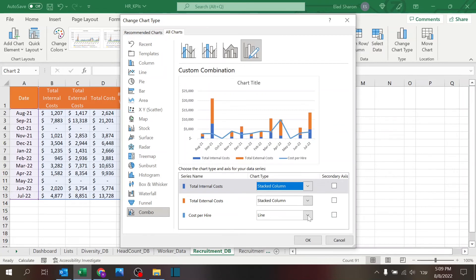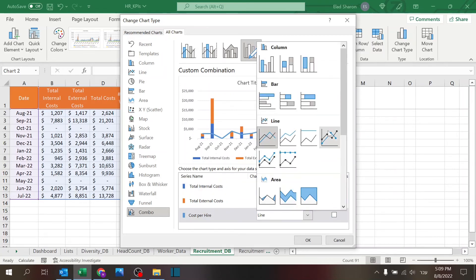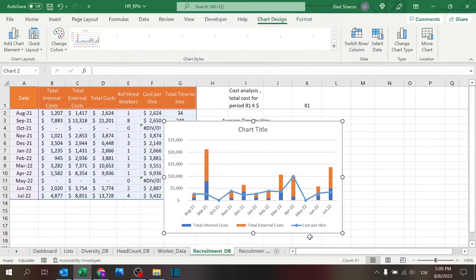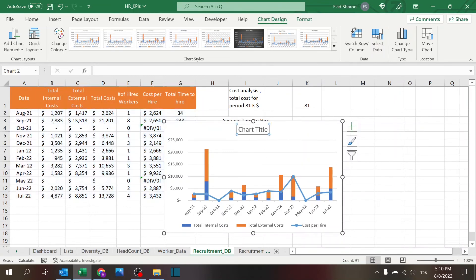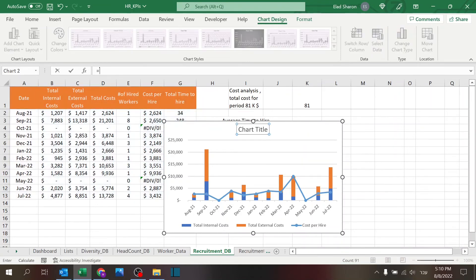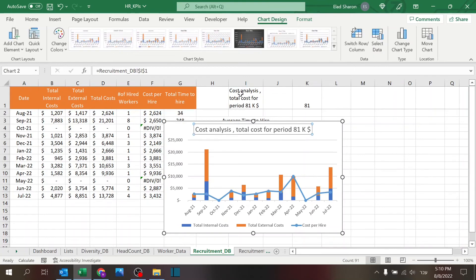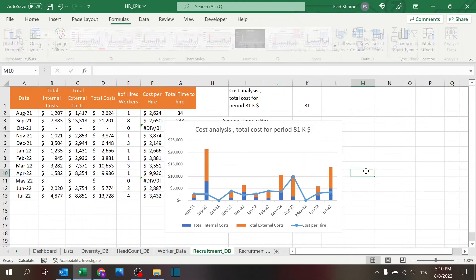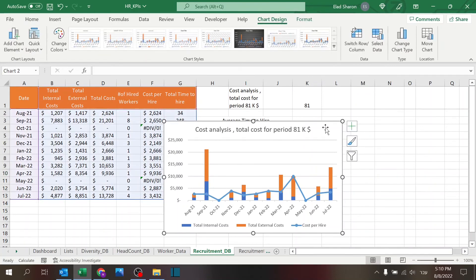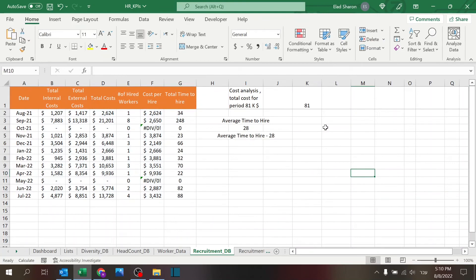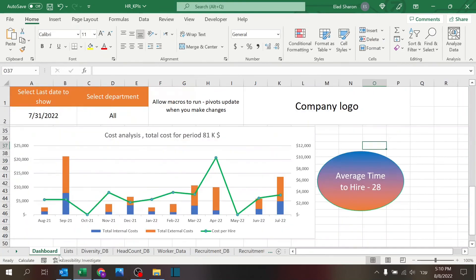And then in the chart type, I want to have a stacked column, one on top of the other, and the line with markers. And that's how I get the same chart. And the title, I'm using equal over here, and I get the nice equal. And you can play, of course, with the colors and everything. And I just copy that over here. And that's how I got this nice chart.